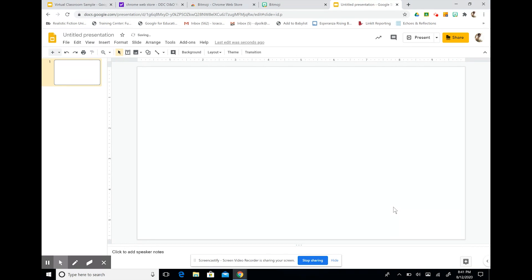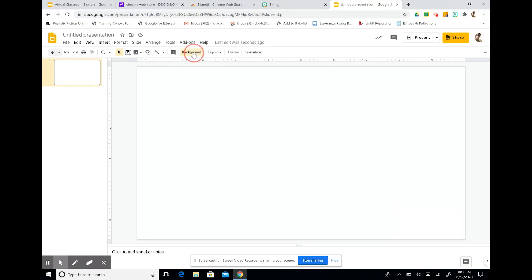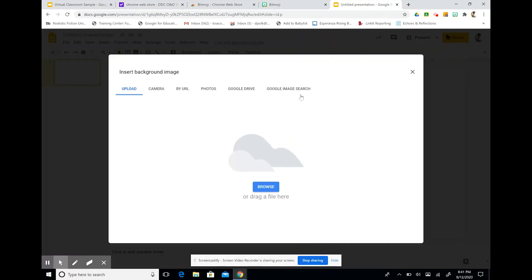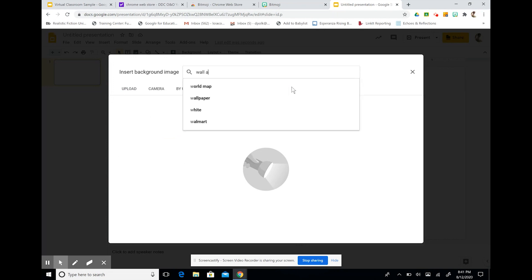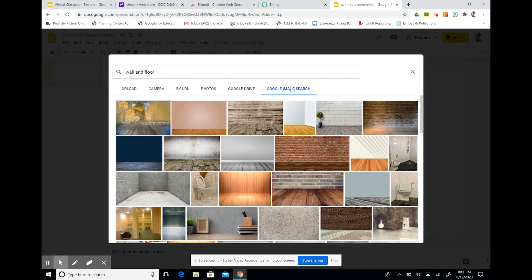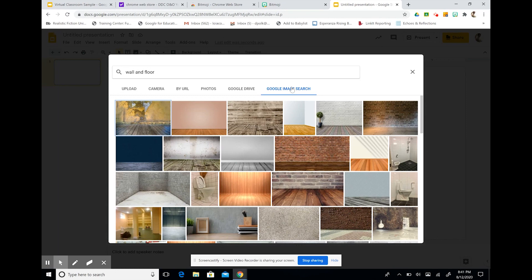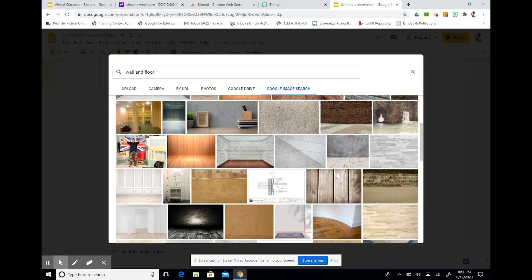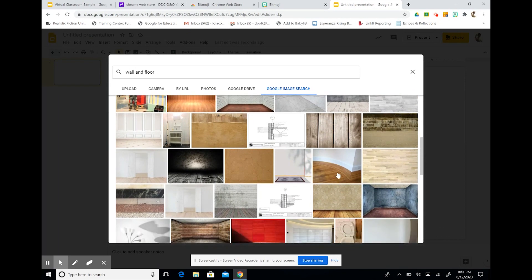Now I'm ready to change my background. So to do that, I'm going to go over to change backgrounds and I'm going to choose an image. I'm going to do a Google image search and I'm going to type in wall and floor. This will open up several different blank scenes and I'm going to select a floor and wall that appeals to me.